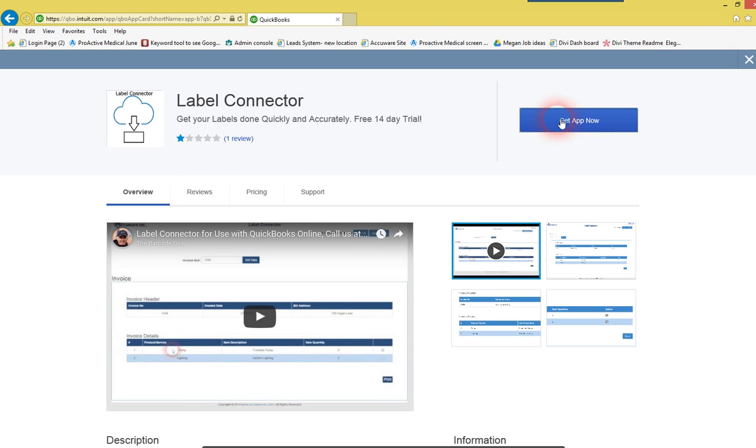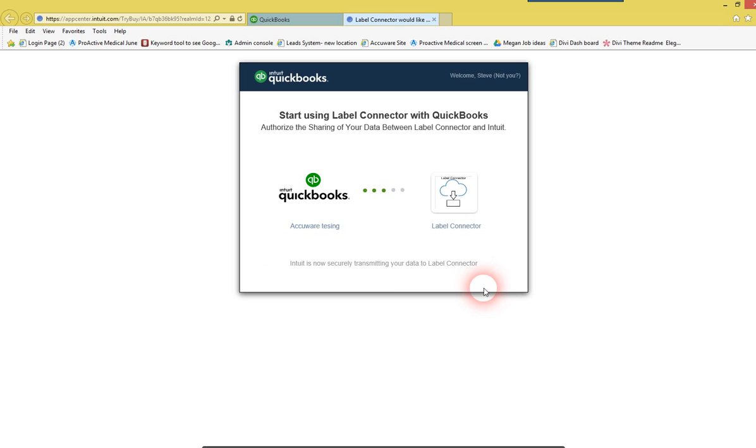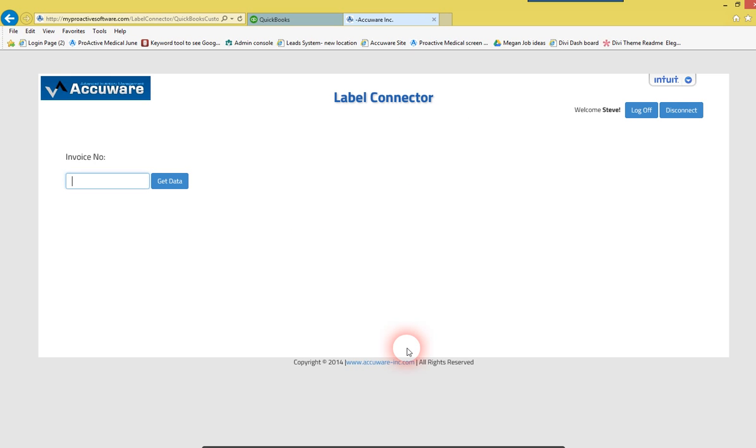Go ahead and just select Get App Now to get started on the free trial, and you'll want to just authorize to get connected. Some of these things just take a few moments for QuickBooks to connect and authorize that. Sometimes there's a couple of times that you've got to kind of authorize and connect, unfortunately.